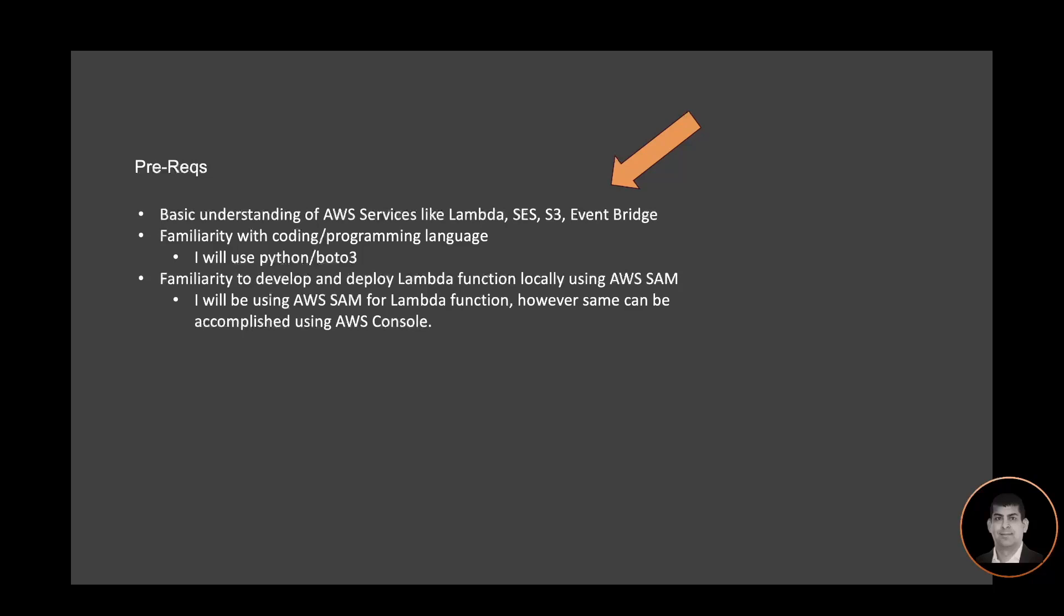The prerequisites for this workshop are simply a basic understanding of AWS services like Lambda, SES, S3, Event Bridge, familiarity with coding programming language—I will use Python Boto3—and familiarity to develop and deploy Lambda functions locally using AWS SAM.